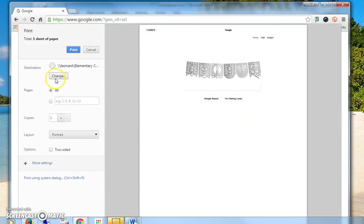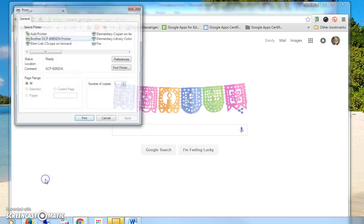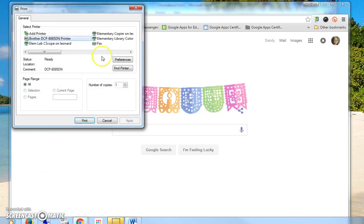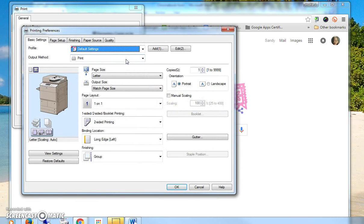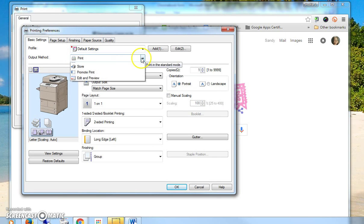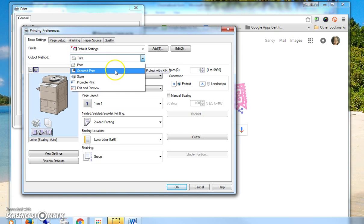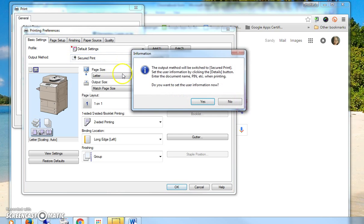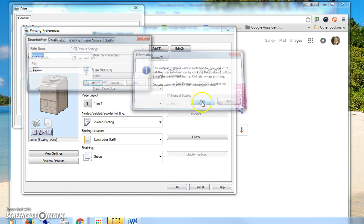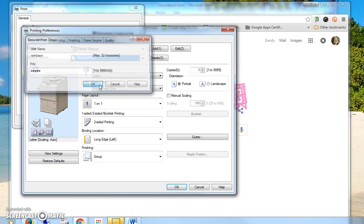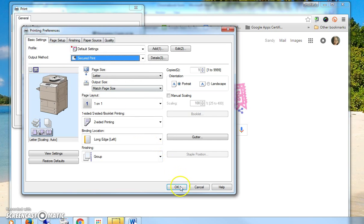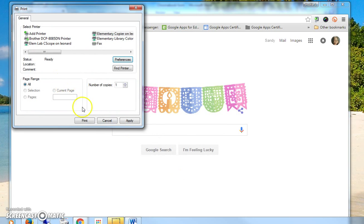Select elementary copier and come down to where it says print using system dialog. Again you have to choose elementary copier, then go to preferences. You get the same box pop up where you drop down to secure print and say yes. It should save your copy number from before.